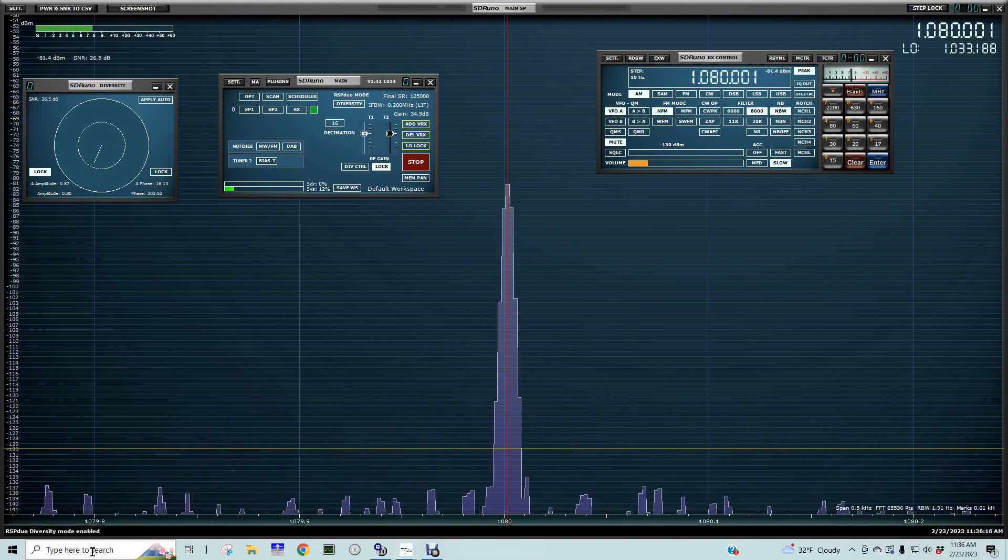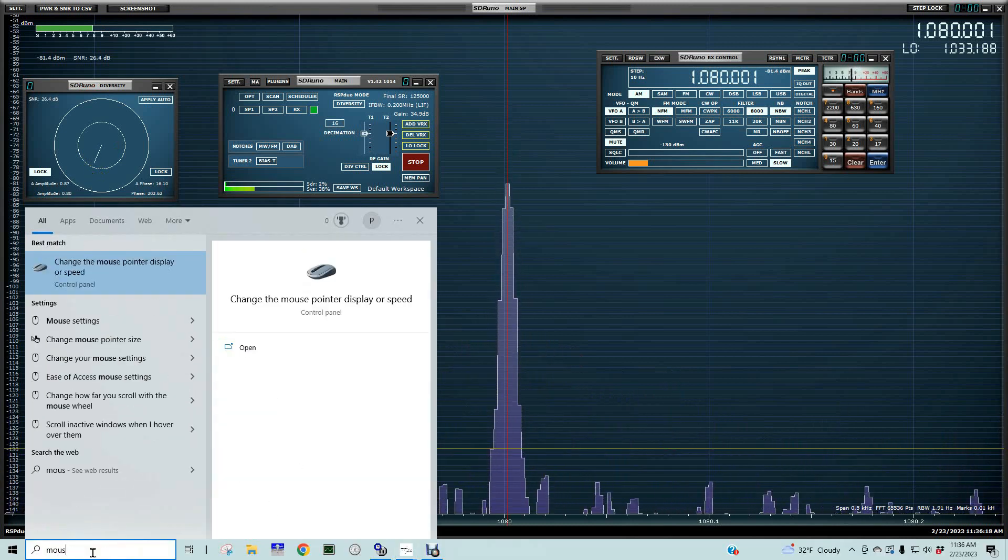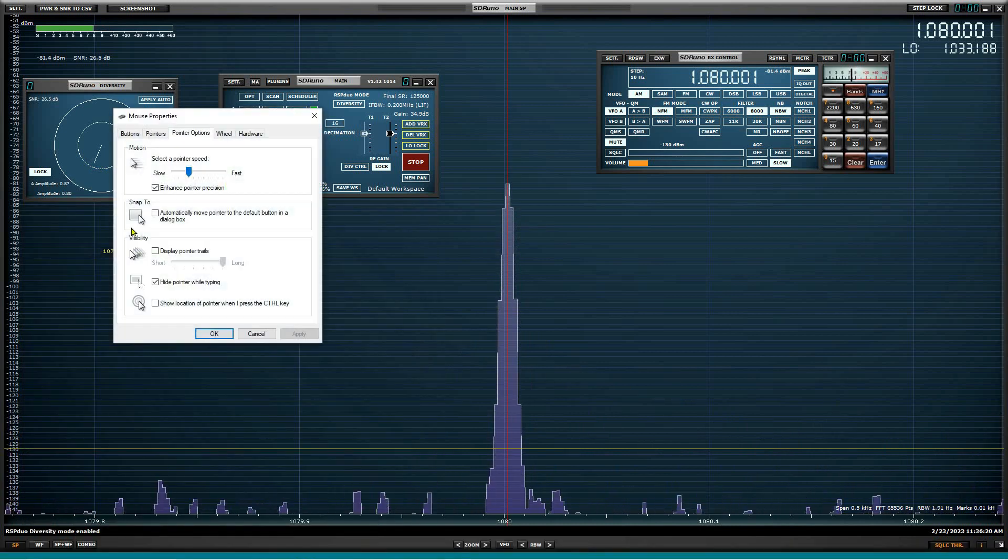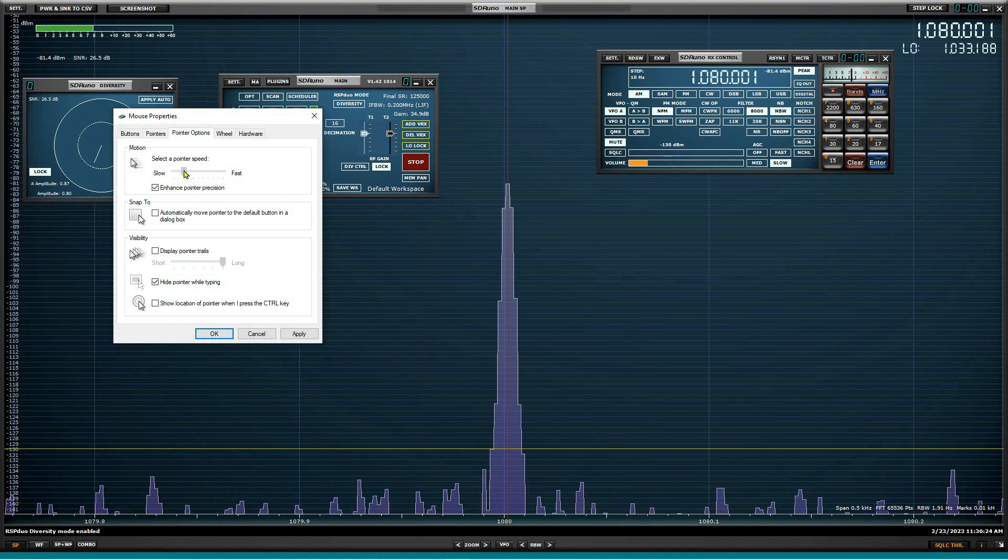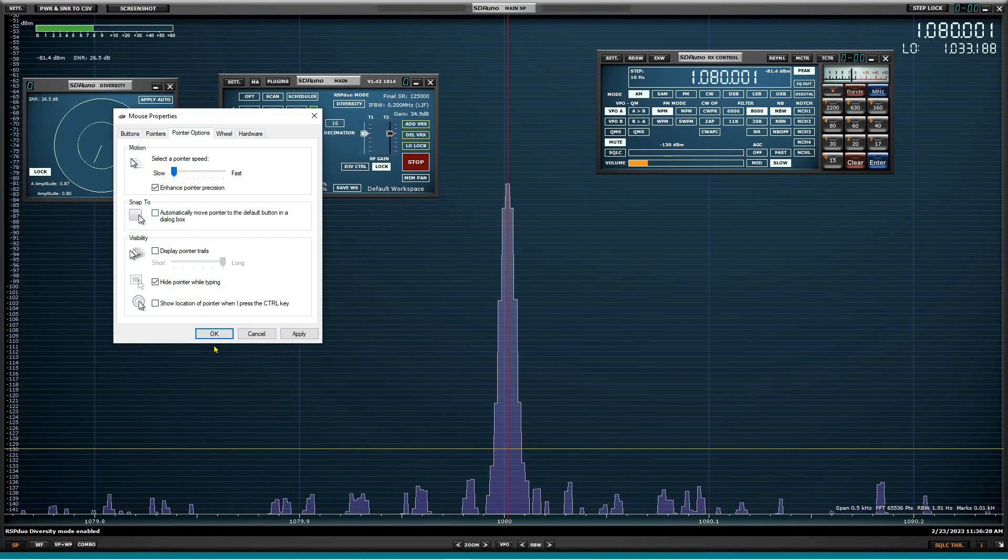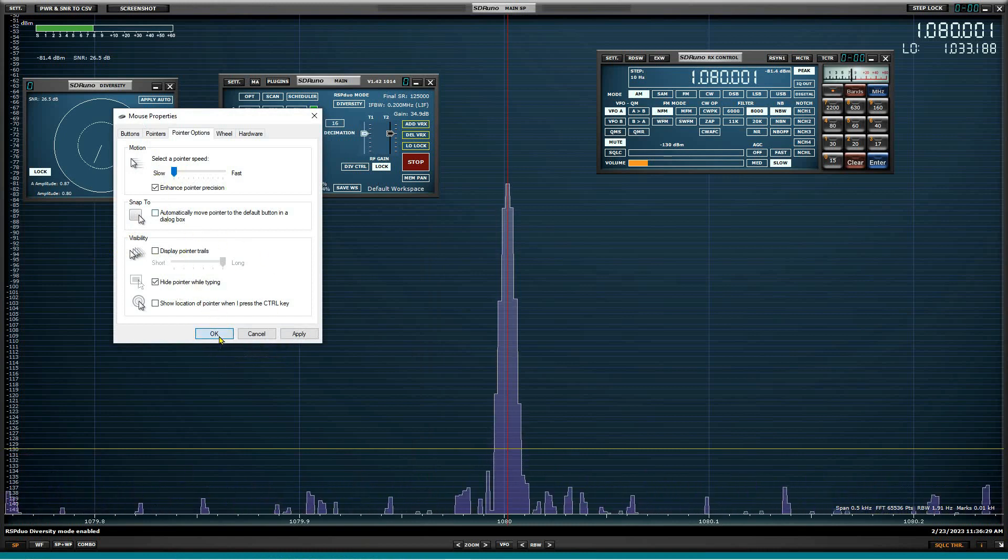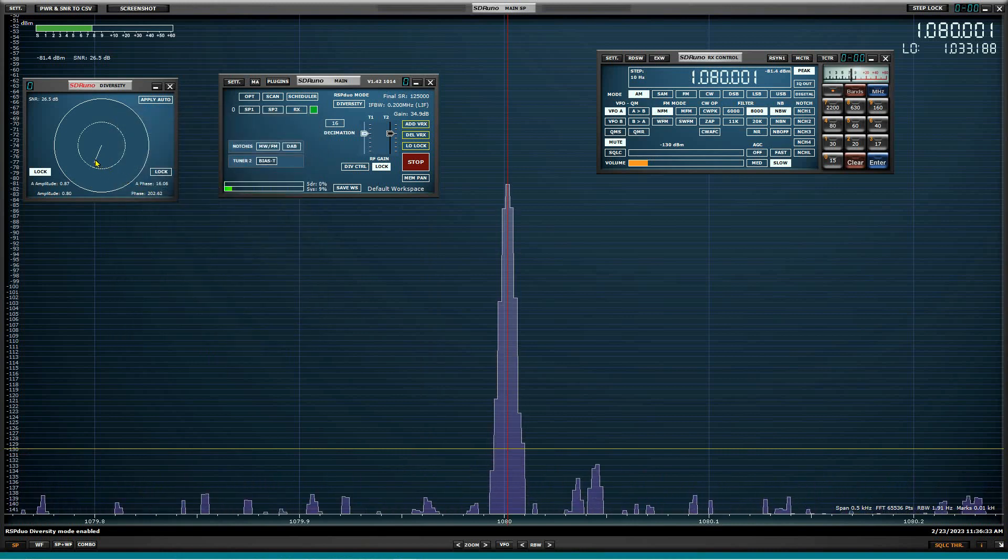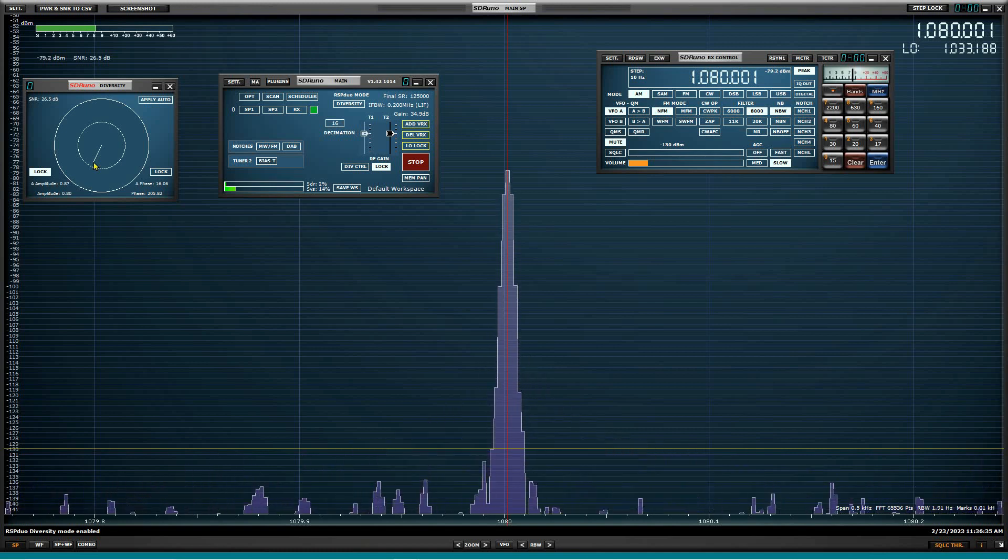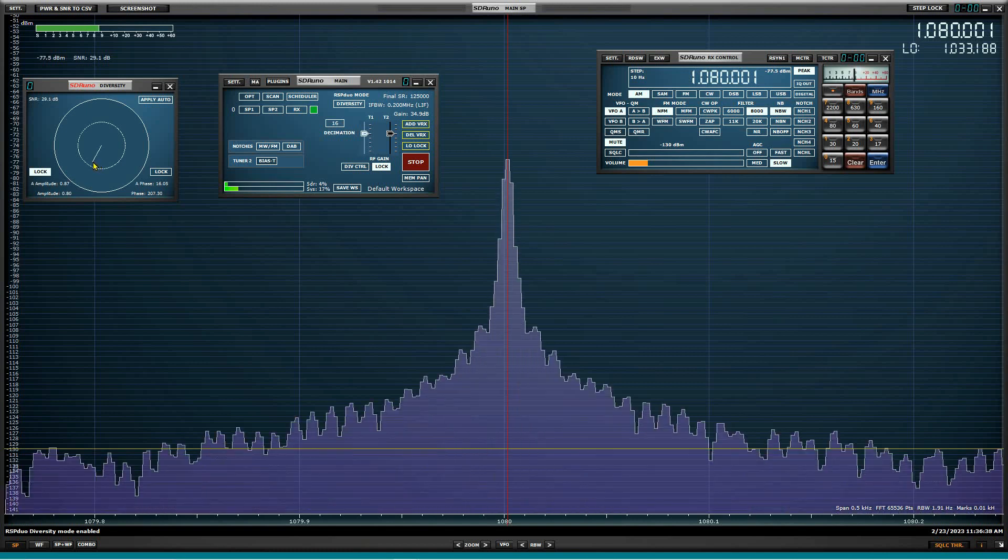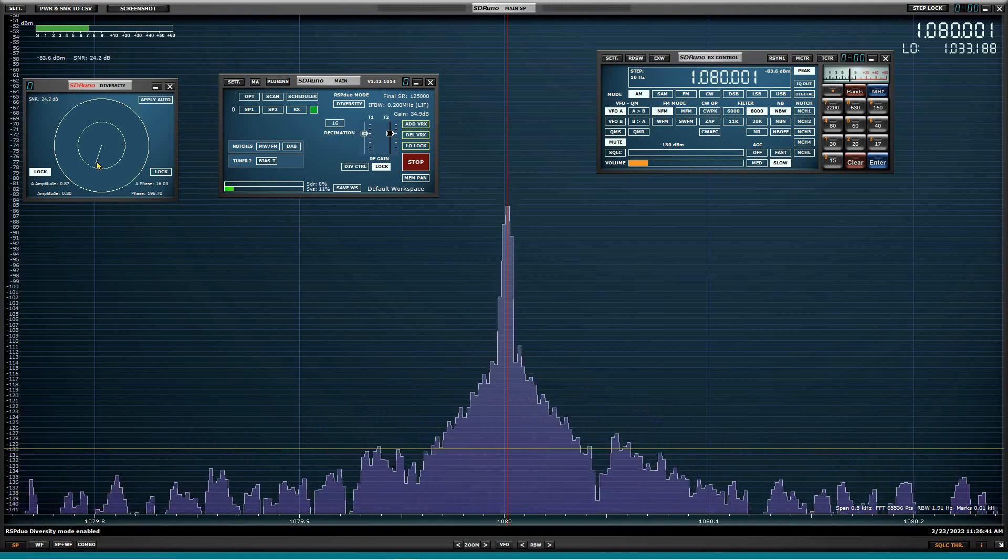So one fix for that is going here and moving your mouse display, your pointer selector speed to as slow as possible. Now you can see the mouse is really moving slowly, but that does give us some more resolution up here or the ability to move it in smaller increments. So let's wiggle this baby around here and let's see where we got it. We have a null there.